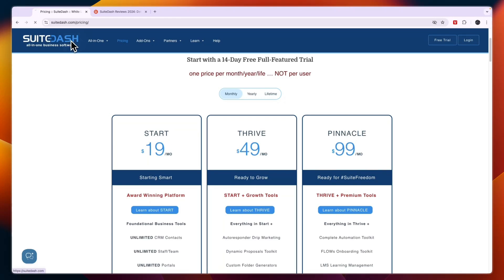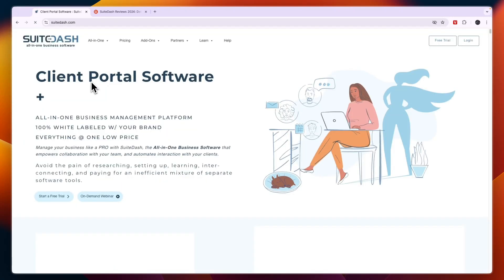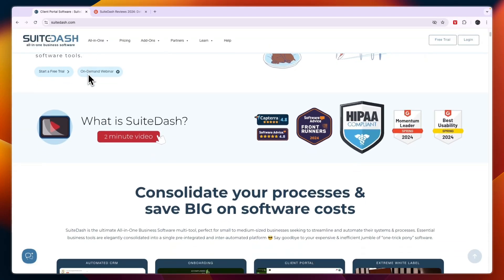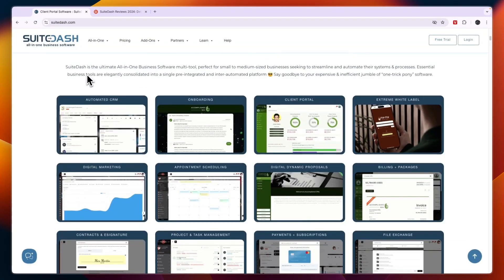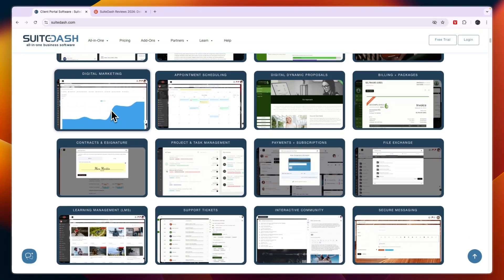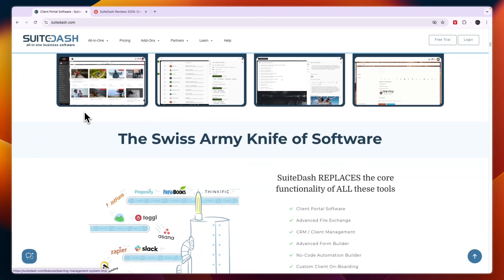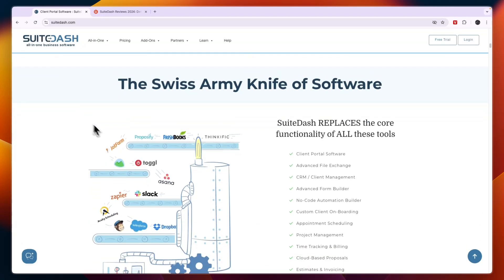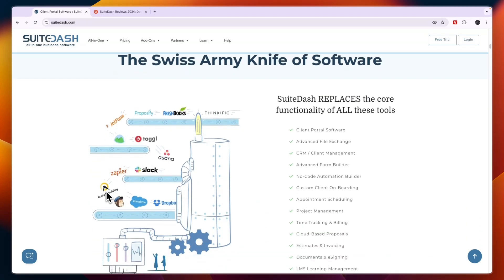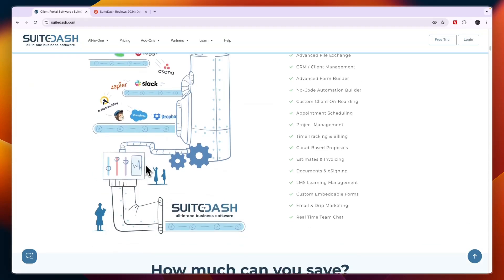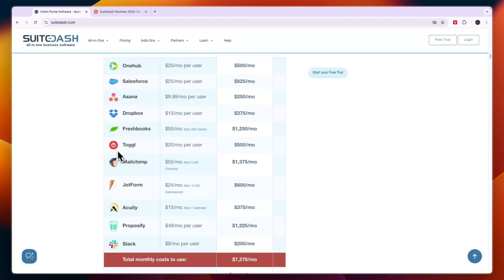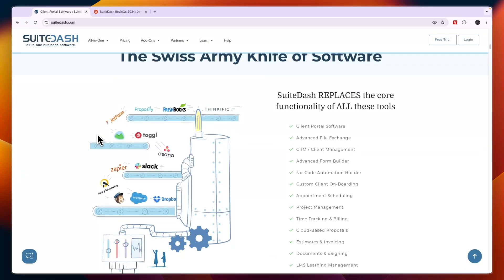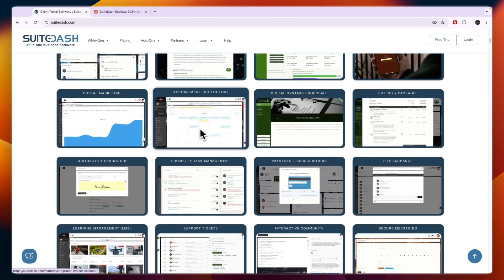Overall, to give you my honest review of SuiteDash, I still think that it is an amazing software and you can definitely resell this to other businesses and they will like it. It replaces tools like JotForm, Asana, Acuity Scheduling, Mailchimp, FreshBooks, and a lot more. So that concludes this SuiteDash review.